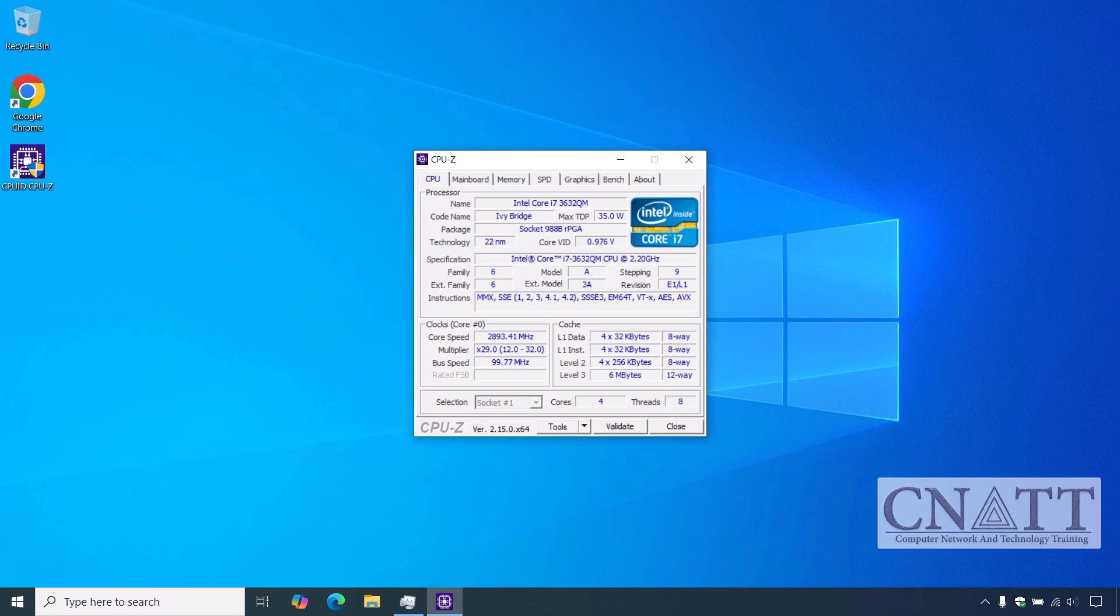If it's listed, you're safe to upgrade to Windows 11 version 24H2 or newer. If not, you'll be limited to version 23H2 or lower.